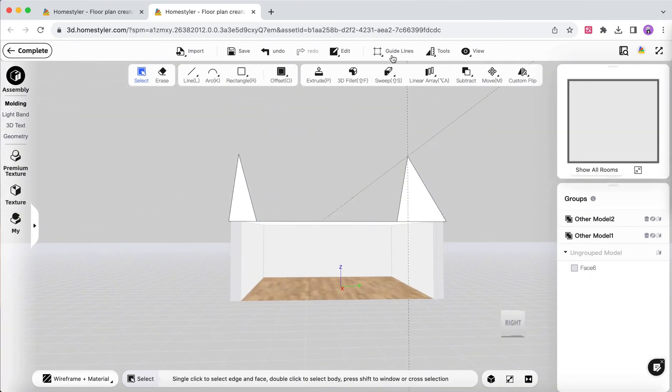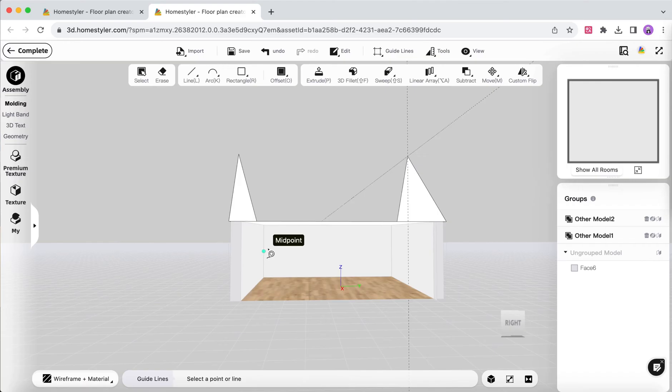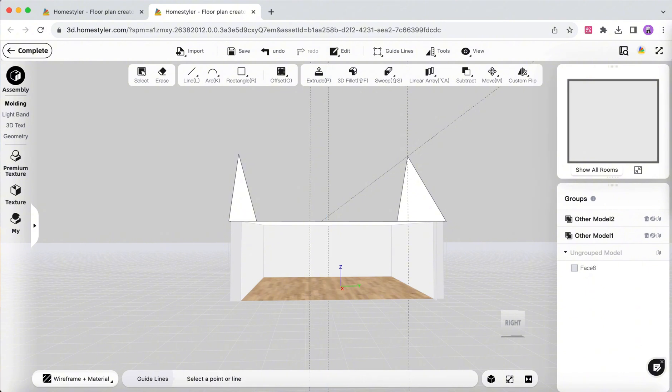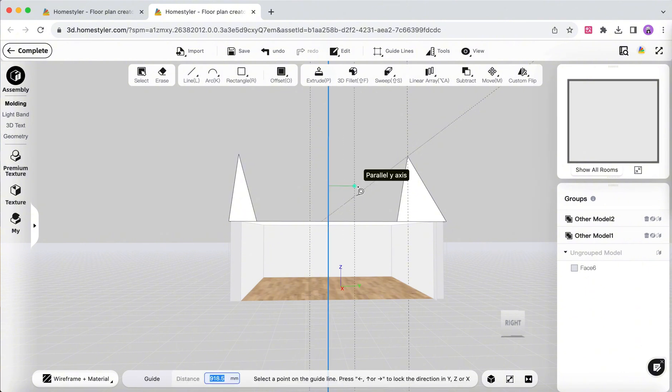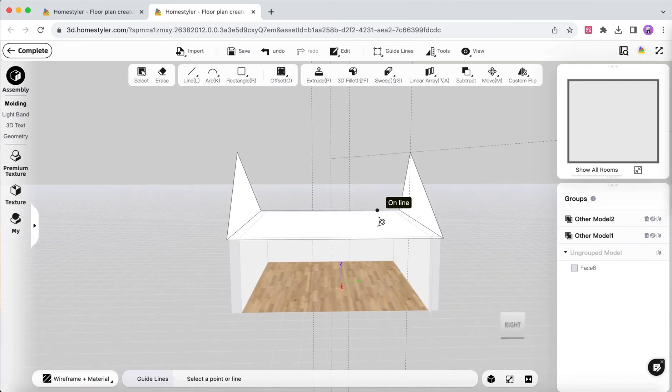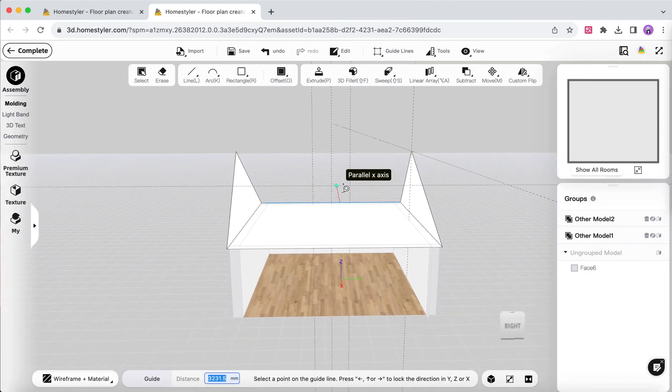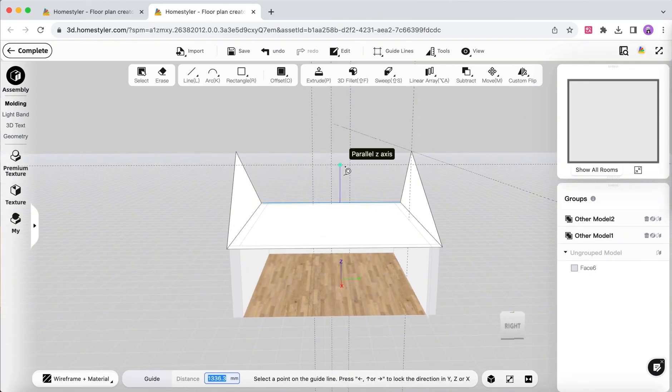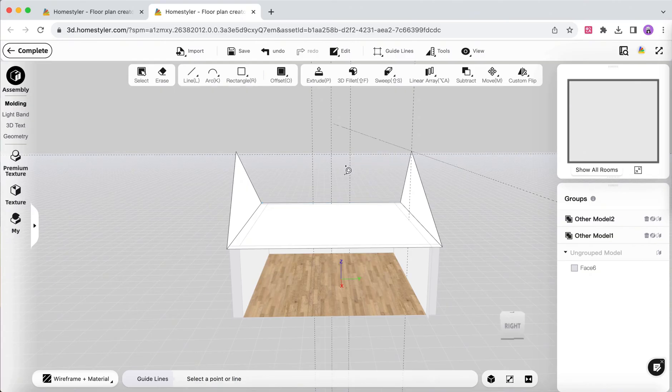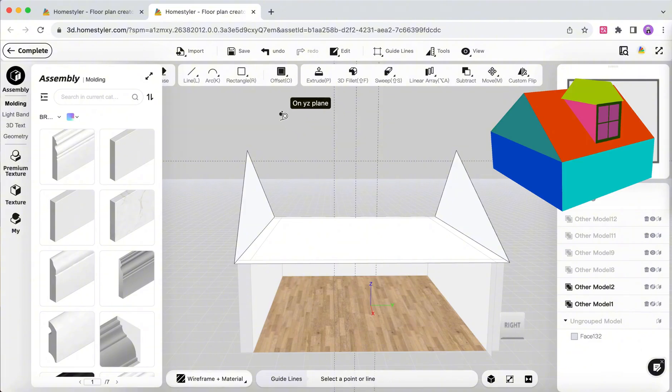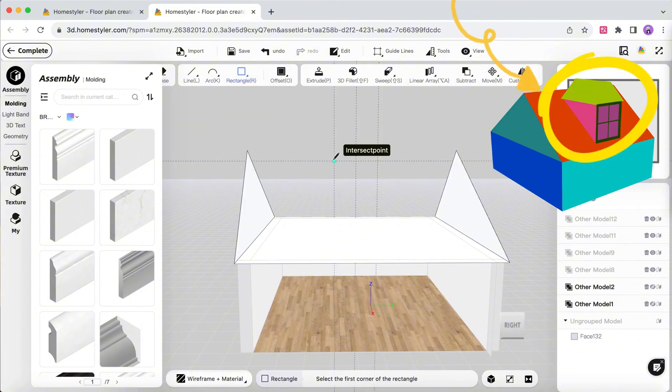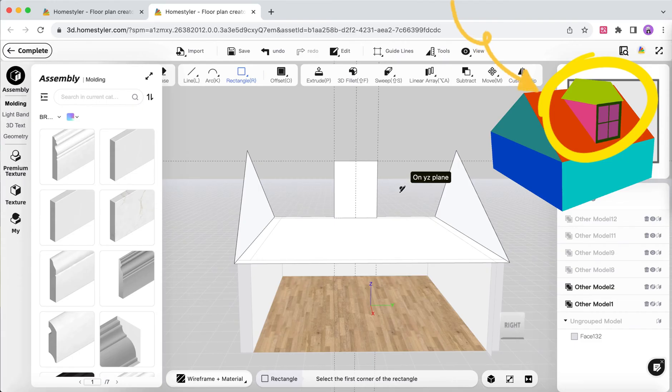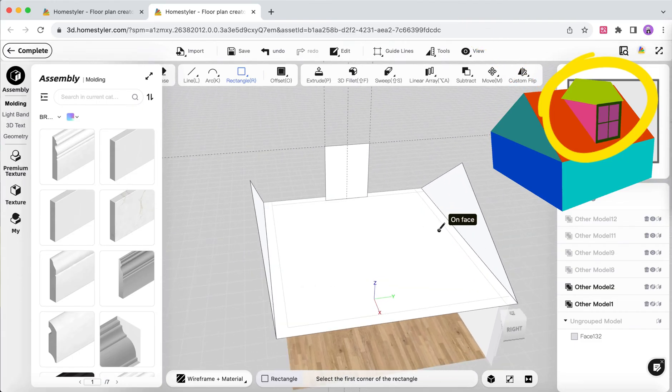Use Guidelines to determine the position of the window. Use the Rectangle tool to determine the position of the window. Use Extrude tool to draw the surface of the dormer window and use Extrude to give it a certain thickness.